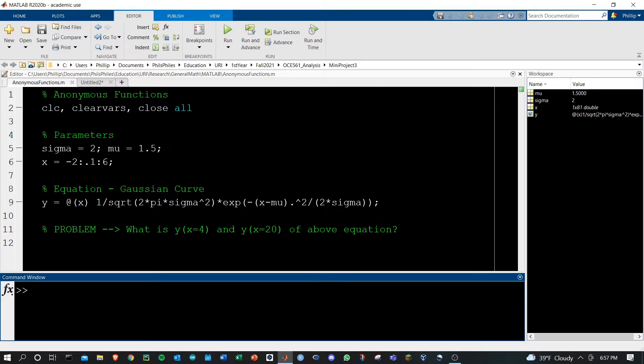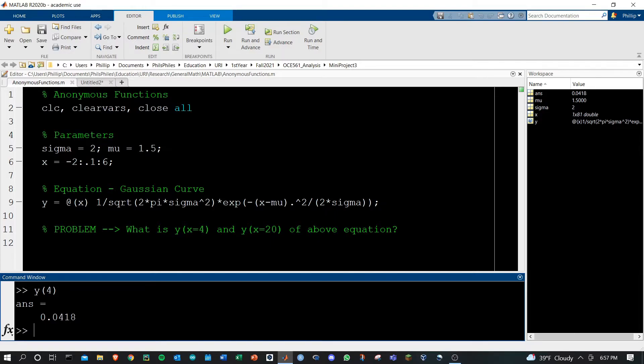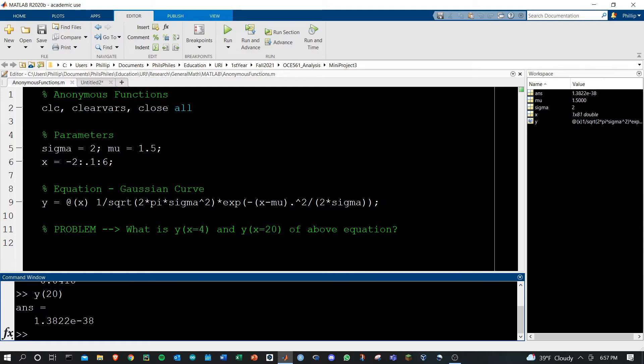Now what we can do is type y of a value and we'll get the answer out. The function will plug in x equals 4 and we'll get the corresponding y value out. I can do the same thing with y of x equals 20 and get the value out here as well.